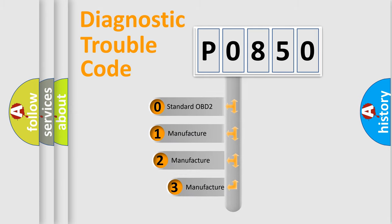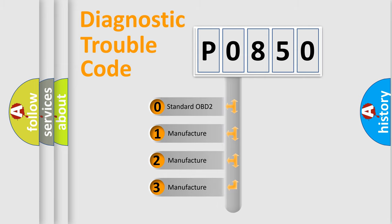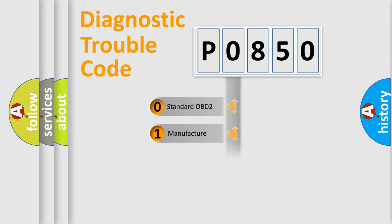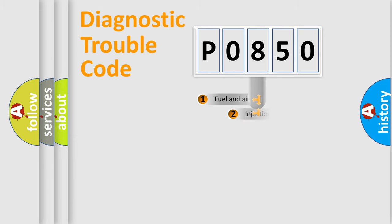If the second character is expressed as zero, it is a standardized error. In the case of numbers 1, 2, or 3, it is a more specific expression of the car-specific error.